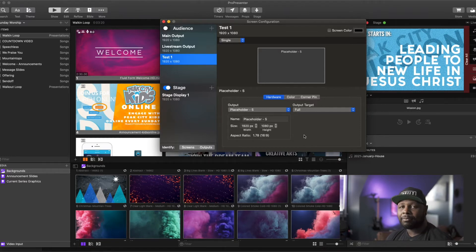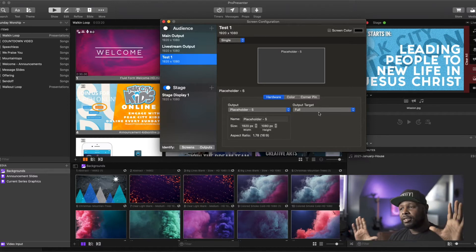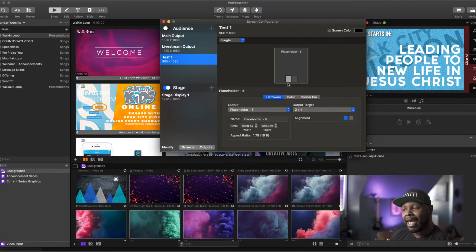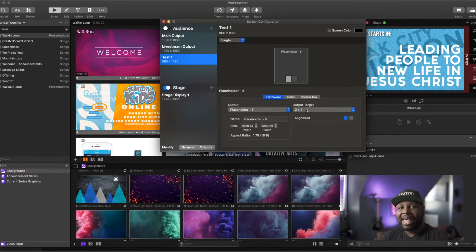You also have another option when you come to the output target. Right now our Test 1 is set up to go to the entire 1080 screen, but you have options. I could change this to a 2-to-1 ratio and it would split the screen in half — I'd only be using half the screen, and I could select the alignment and have the other half going somewhere else. This is really useful if you have something like a dual head to go or triple head to go that has dual outputs.